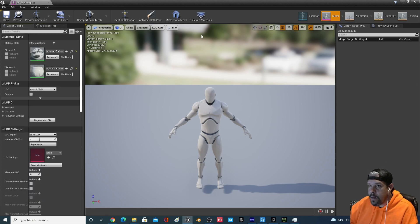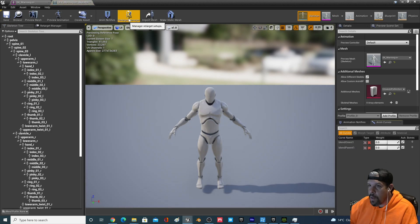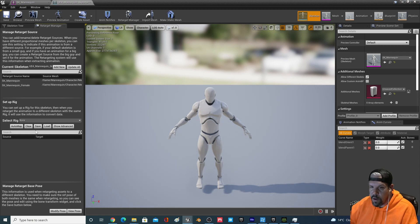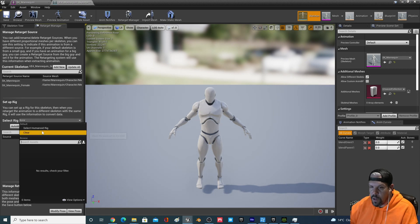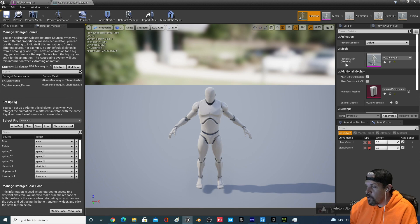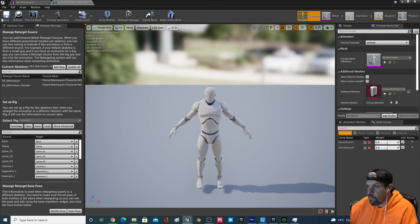If we click the skeleton and go up to the Retarget Manager, we want to make sure this is all set up right. We need to see that there are sources in here, and there are. We need to make sure the rig has a Humanoid Rig, which it does. We also want to make sure there's a preview mesh on the skeleton, which there is. Save all that.